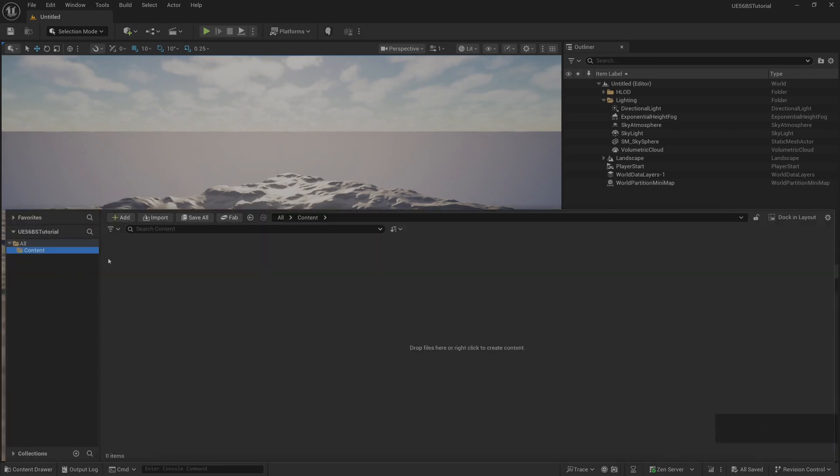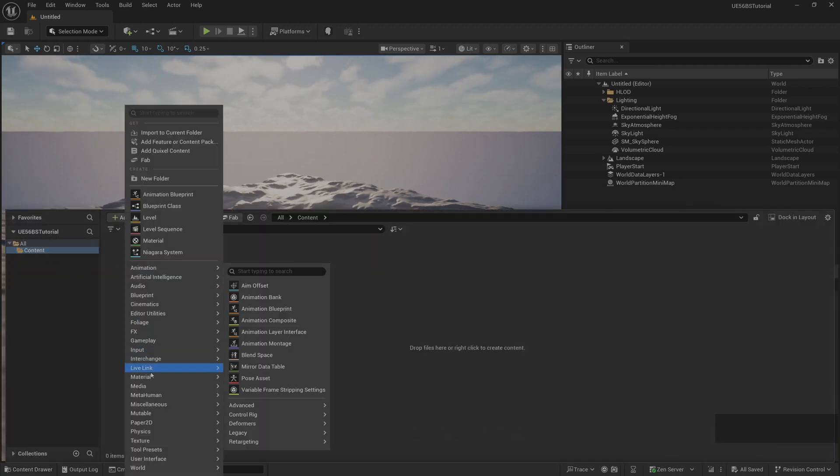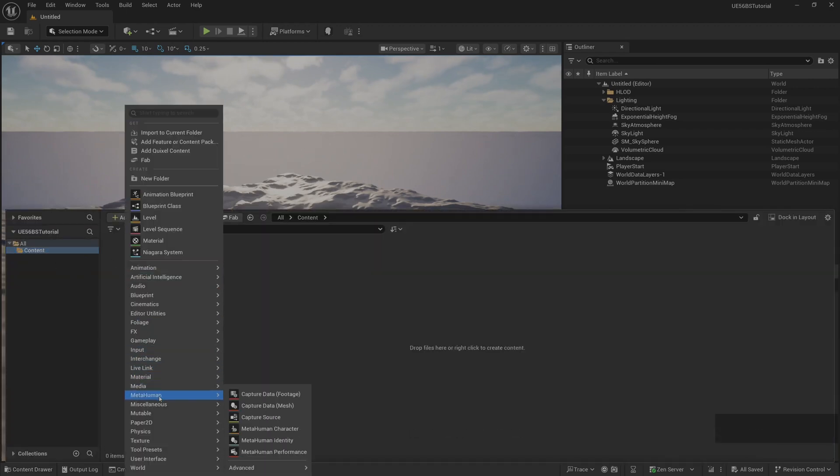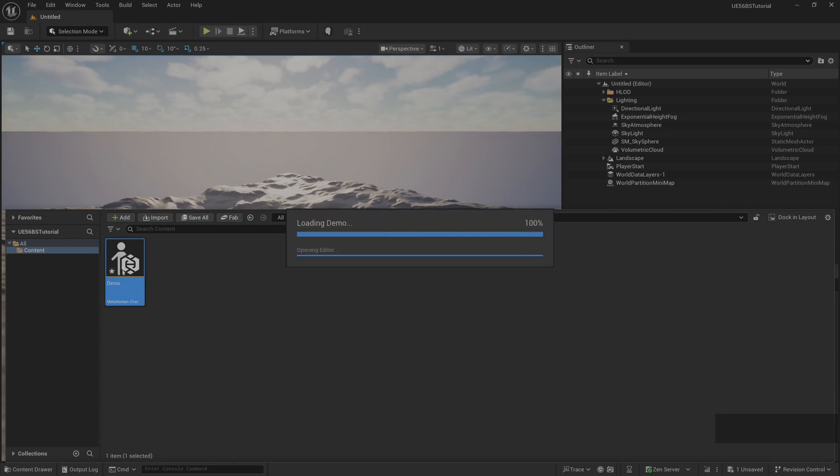Create a new MetaHuman character file. Name demo. Then double click to open it.